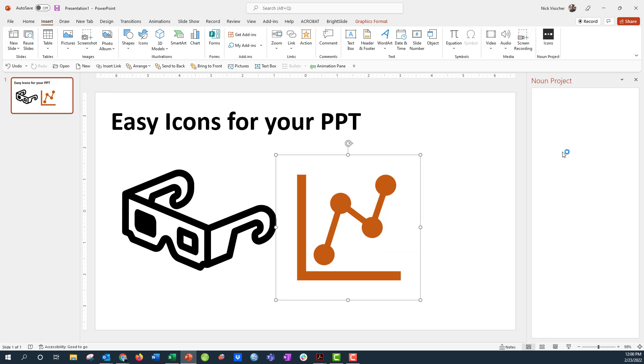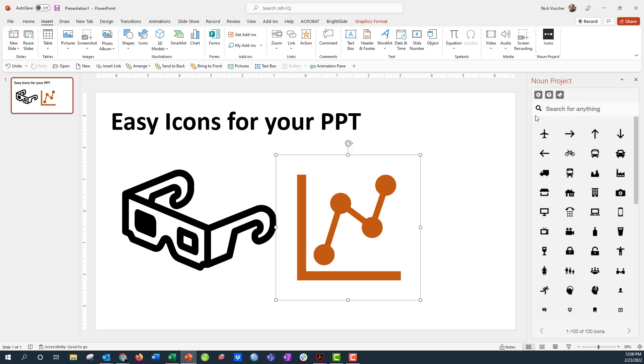I'm going to say trust this add-in, and then if you're doing this for the first time it'll prompt you to sign into your Noun Project account, so you do have to create one of those. It's free to do. But for me it's not going to do that.